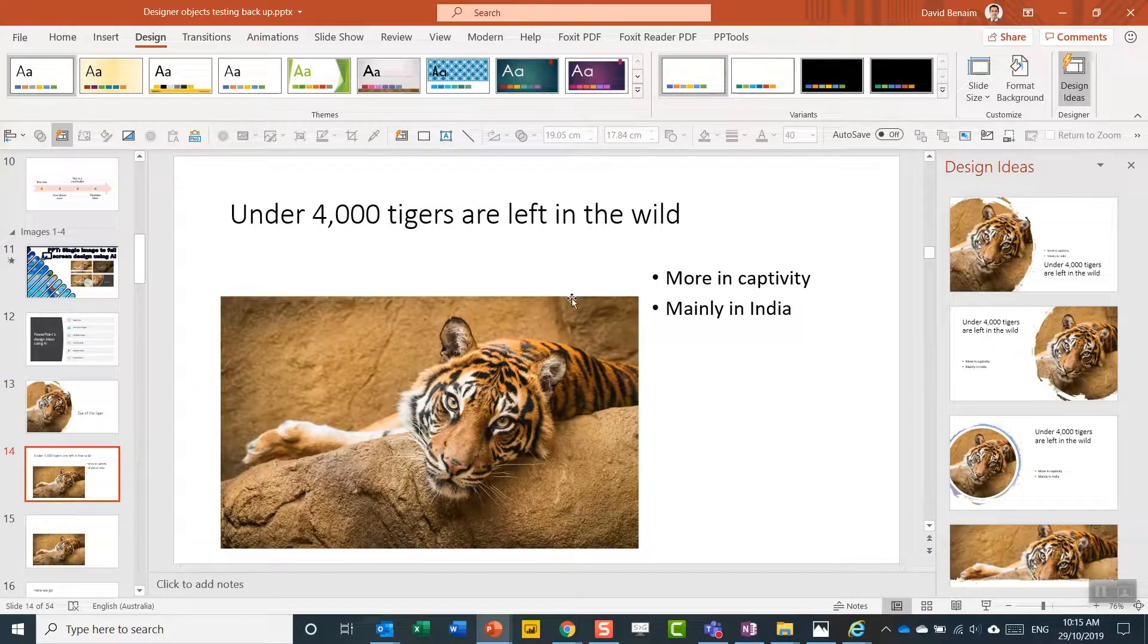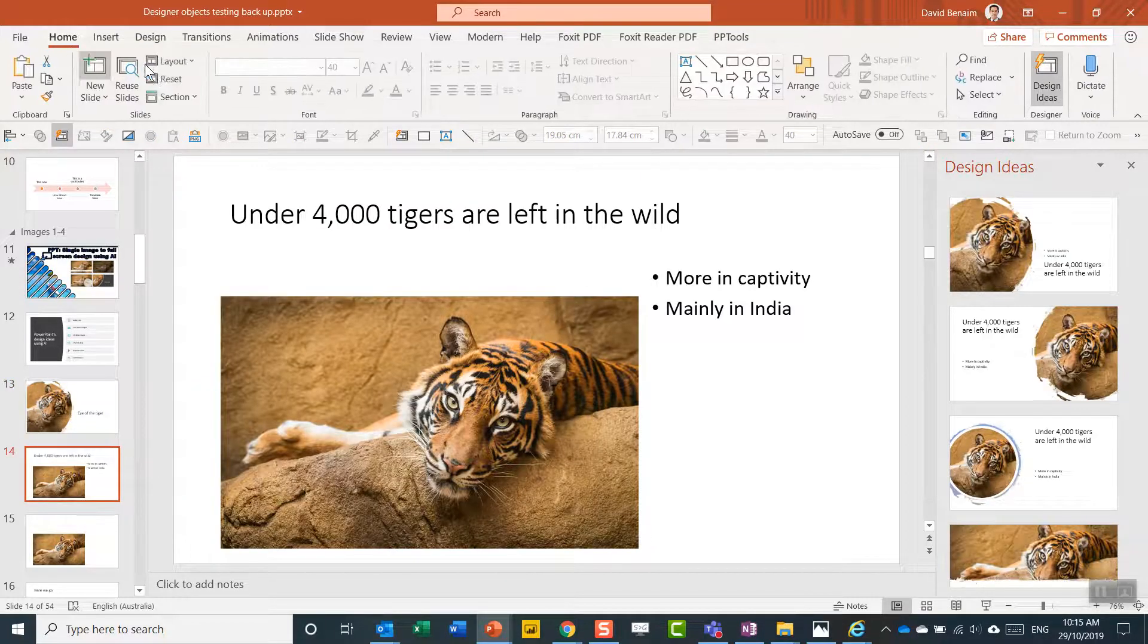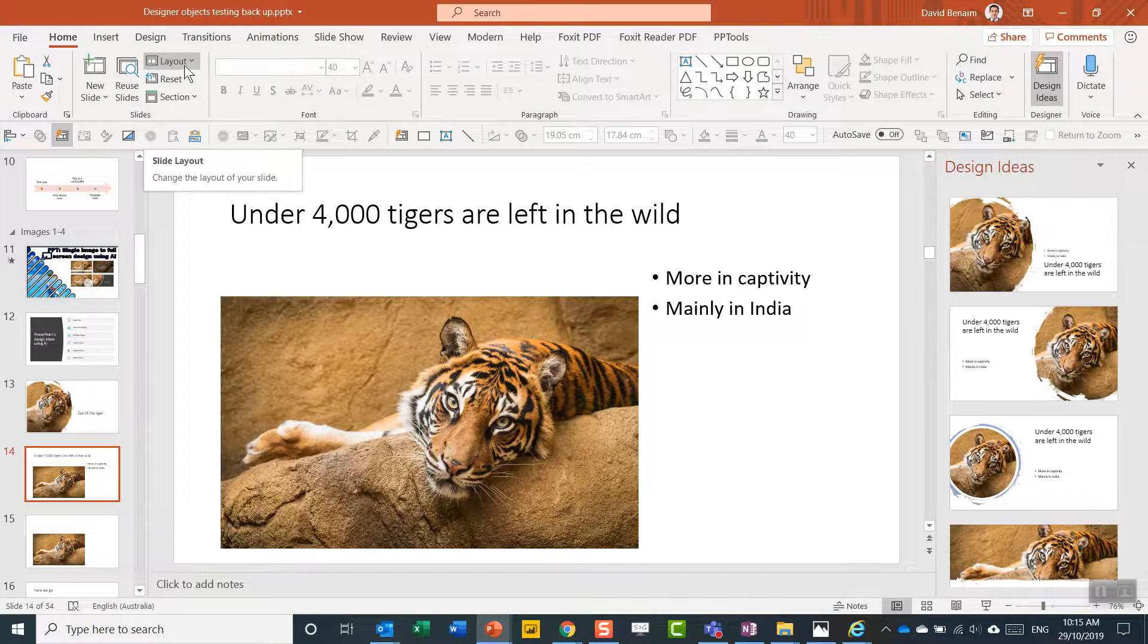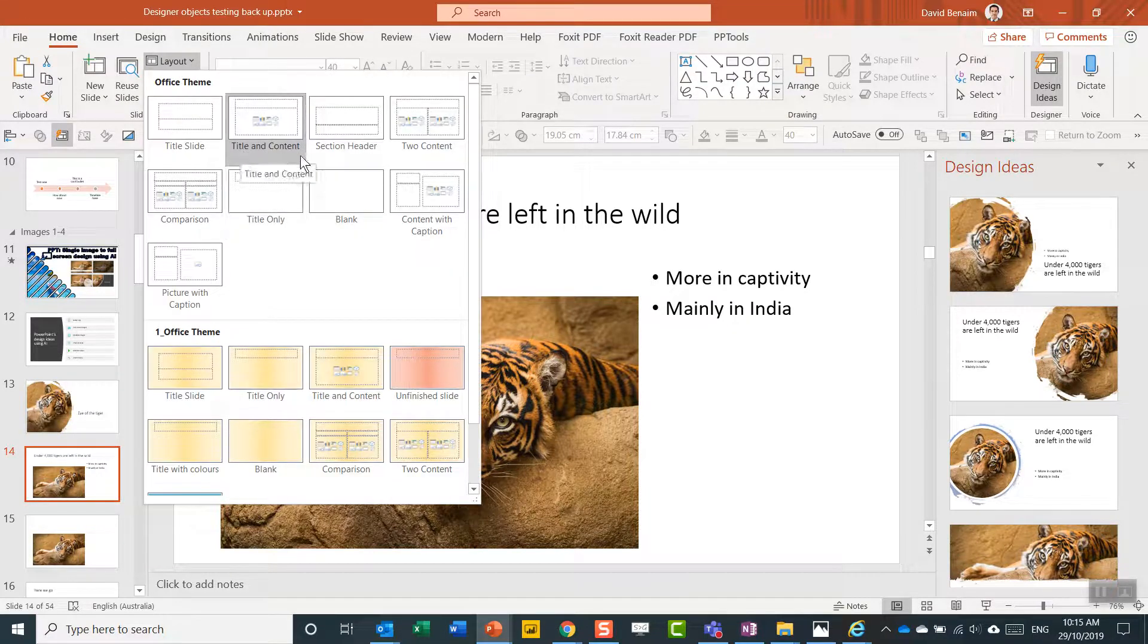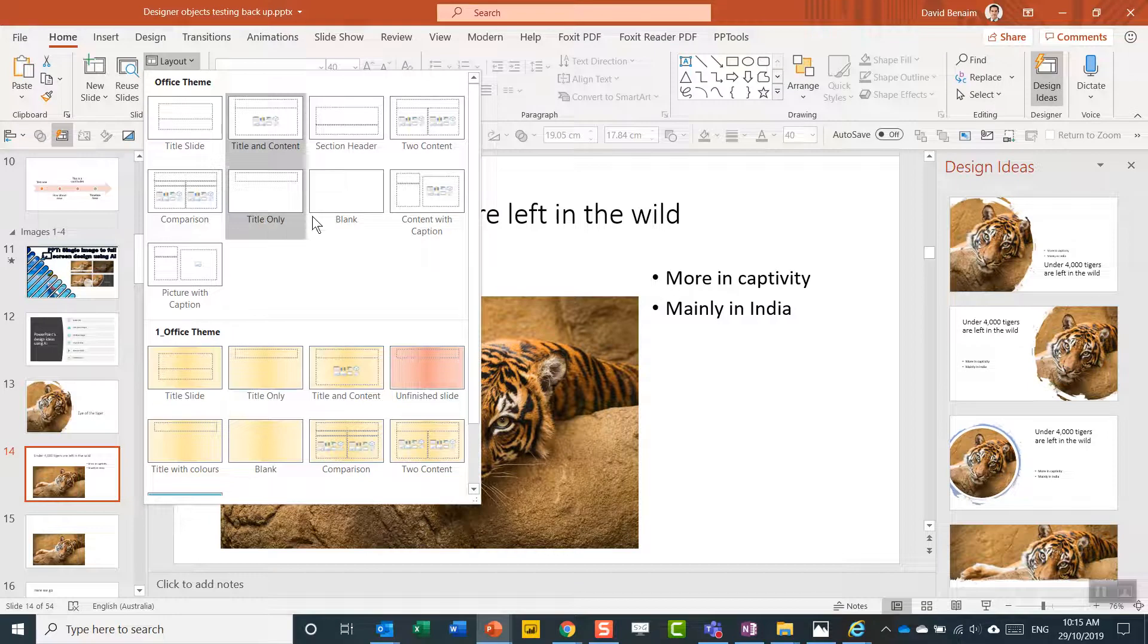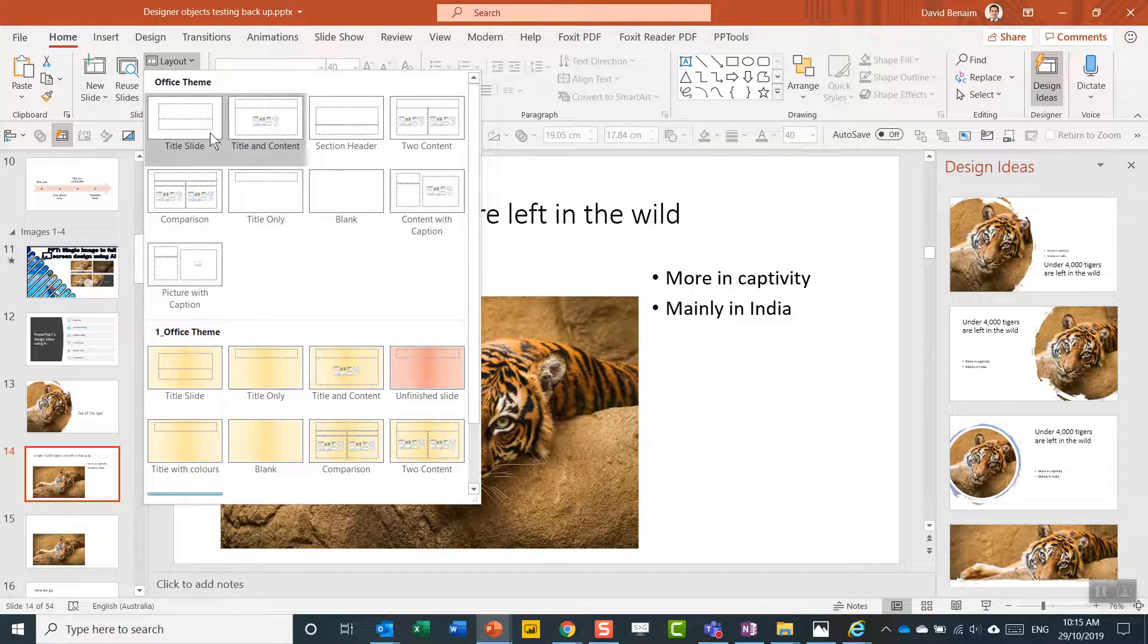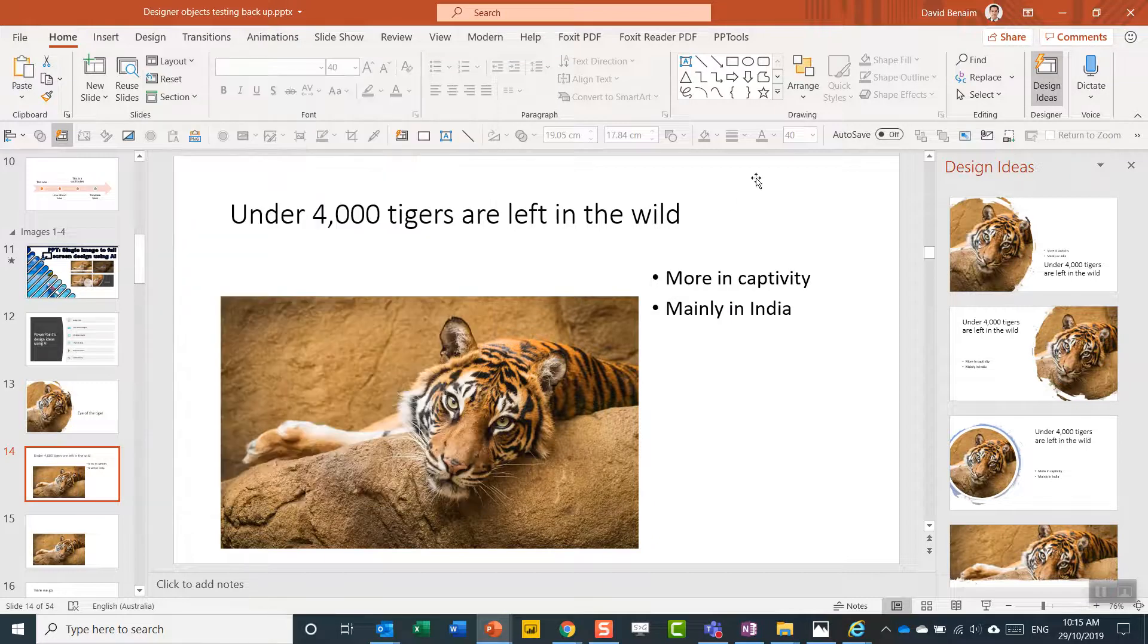Also works with different kinds of layouts. So you need to be using, on the home tab, these different layouts. Predominantly these three: title and content, title only, and blank. These tend to give you the best ones. And title slides and section headers can work as well.